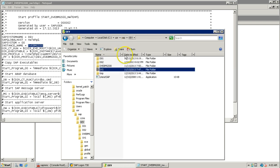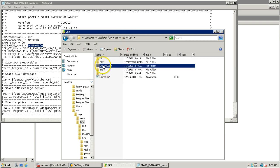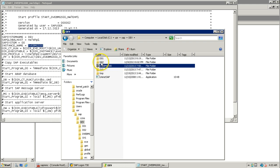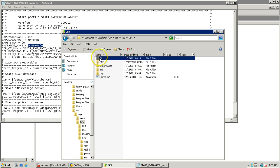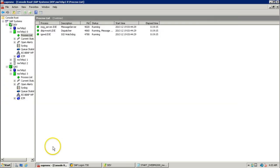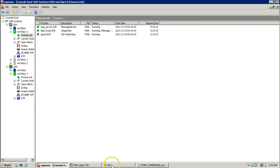This particular folder DVEVMGS00 is also created at the operating system level. It means all types of work processes are involved here: development, update, enqueue, background, message, gateway, pool, and services. In the case of dialogue instances, only the dialogue work processes are available.